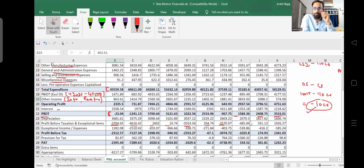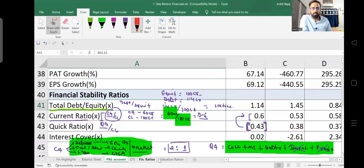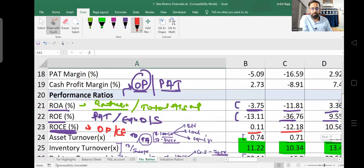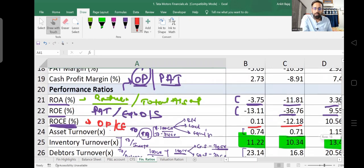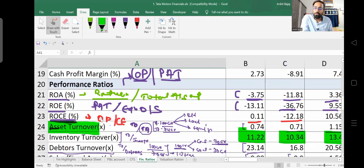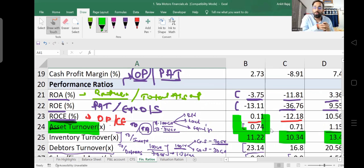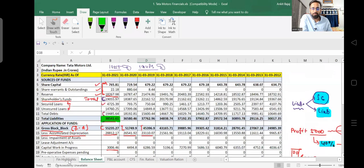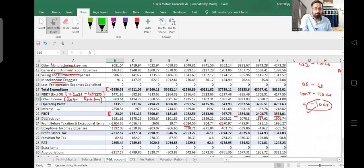When we discussed balance sheet ratios in the last lecture — return on assets, return on equity, return on capital employed — their values are negative because the company is not making any profit. The asset turnover ratio is also very low because the company is not able to generate proper returns. The company has invested a huge amount in assets, so it is charging huge depreciation as well, which is the reason for the losses.